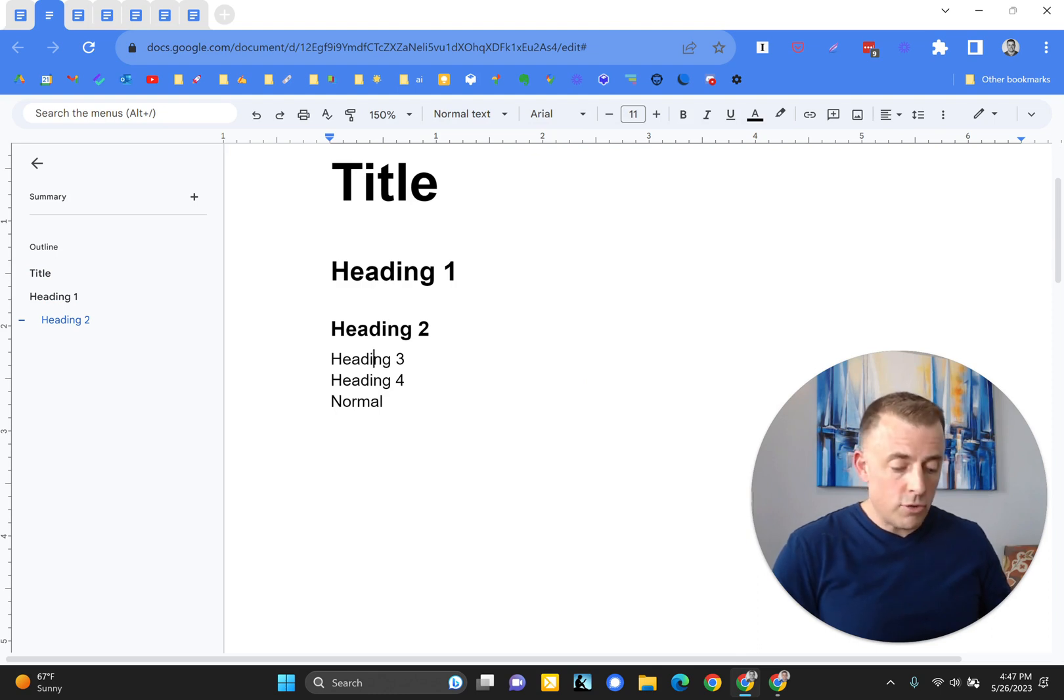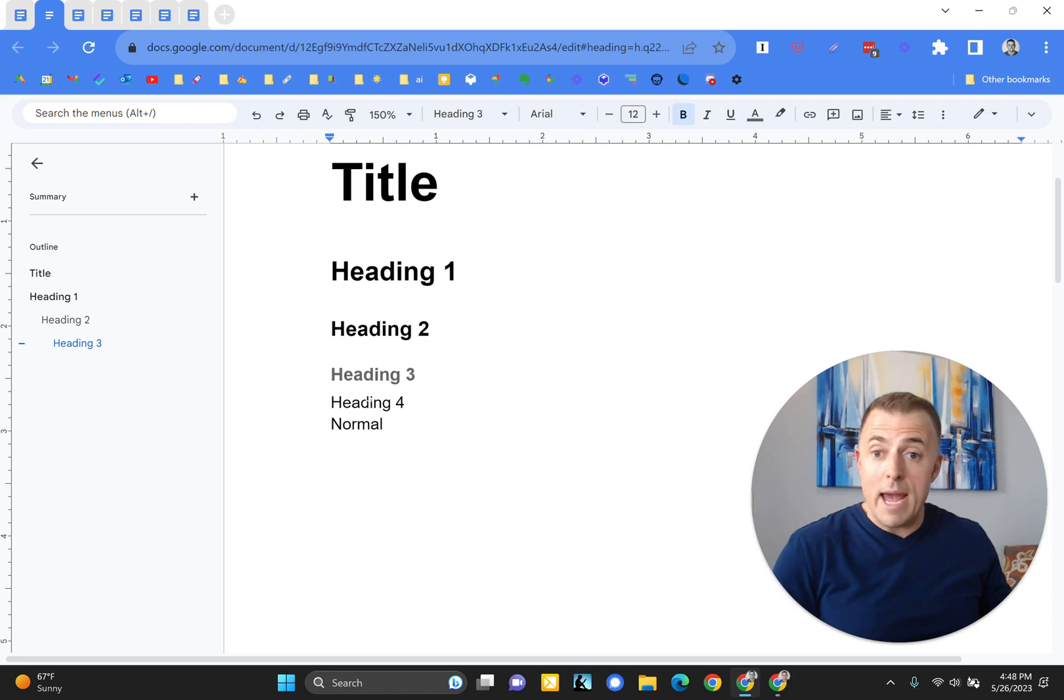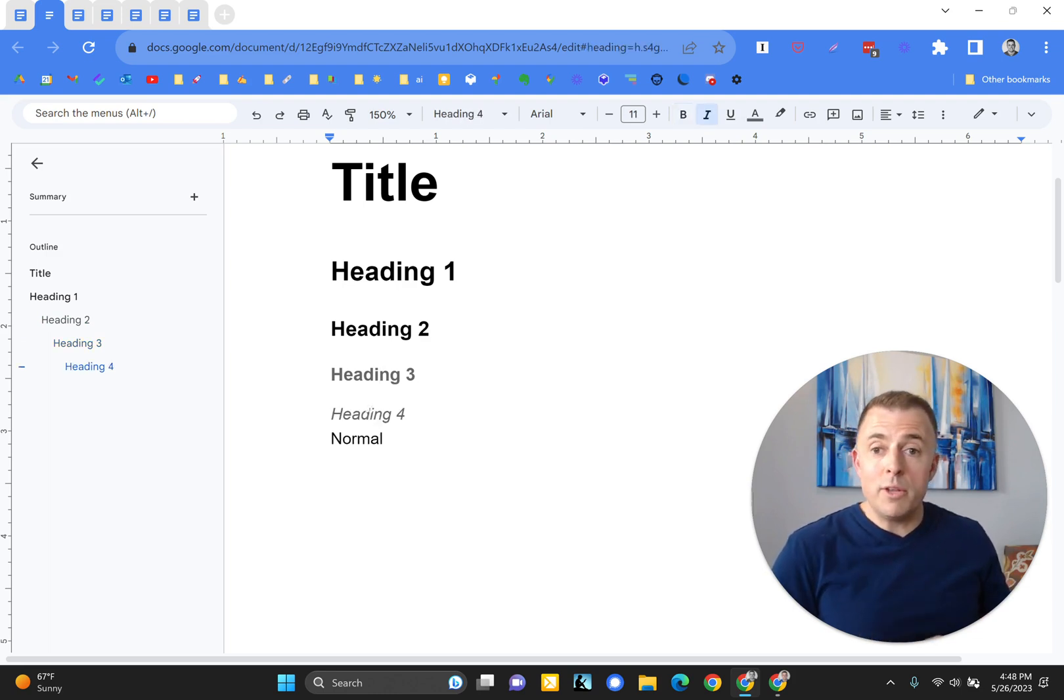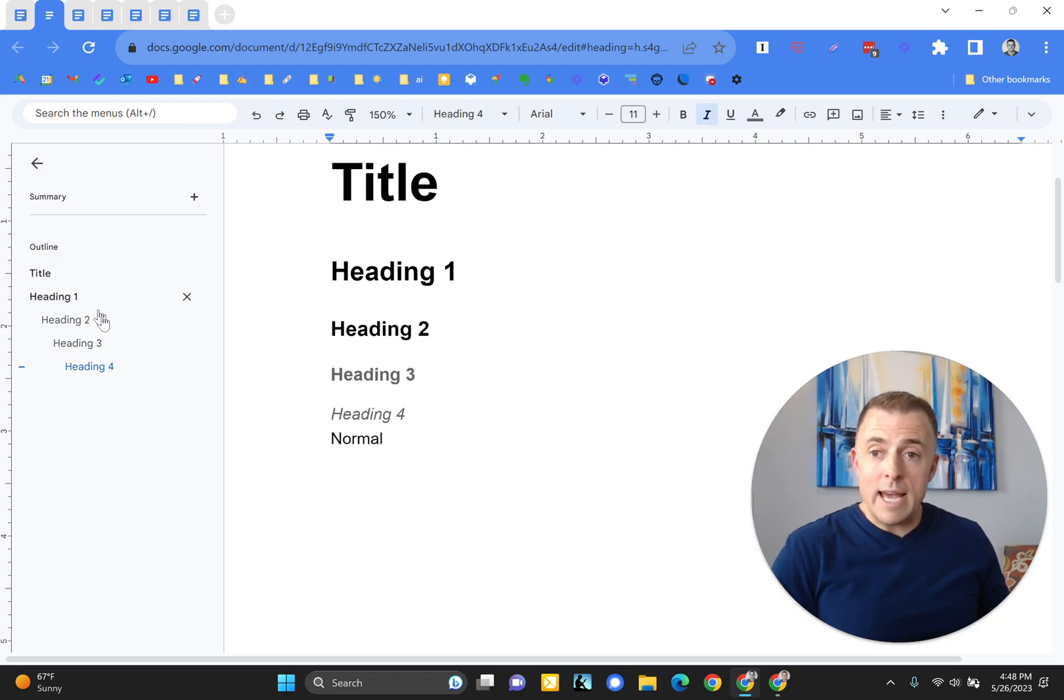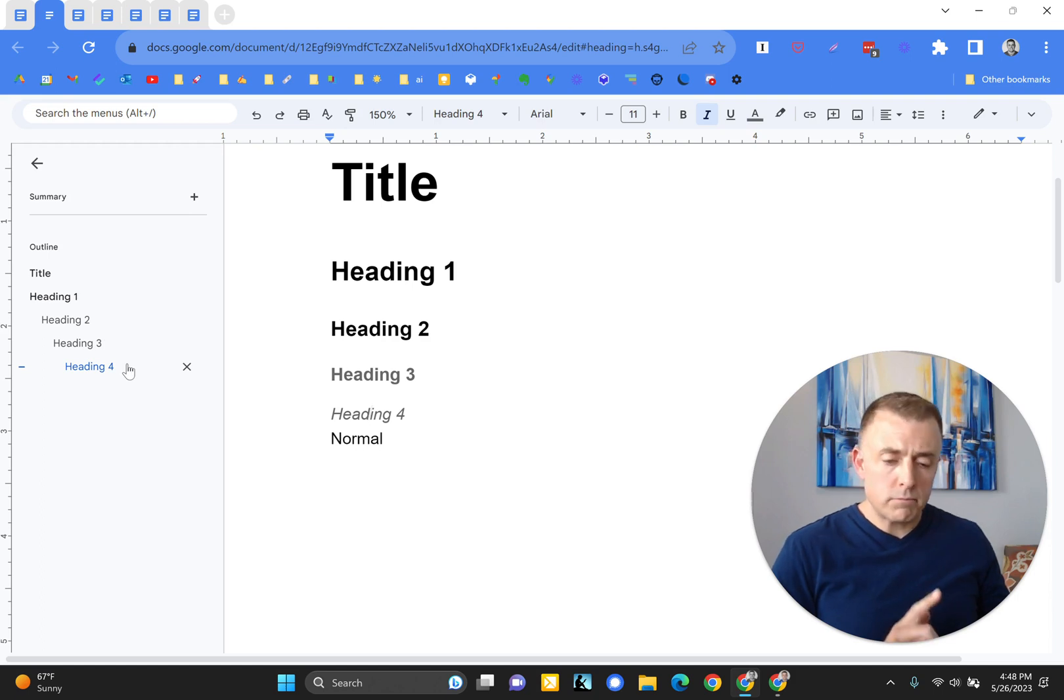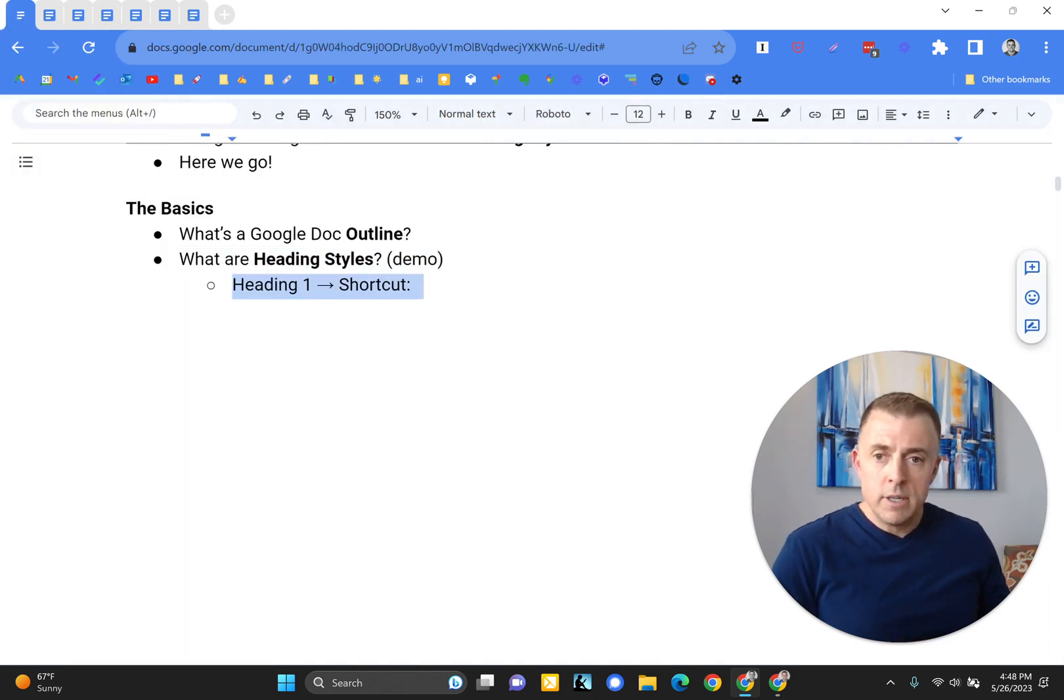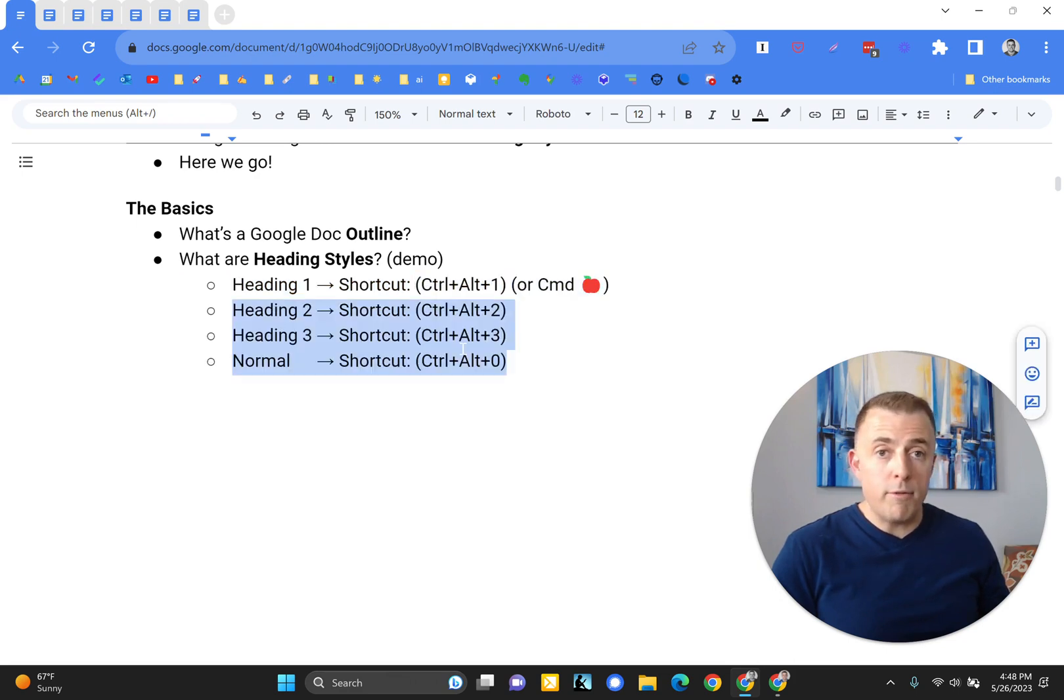Heading three, control alt three, or command alt three if you're on a Mac. Control alt four, and normal is control alt zero. And you see on the left hand side how the style applied tells the outline what to do. Alright, so let's keep moving here. These are the shortcuts that I just shared with you for your reference.